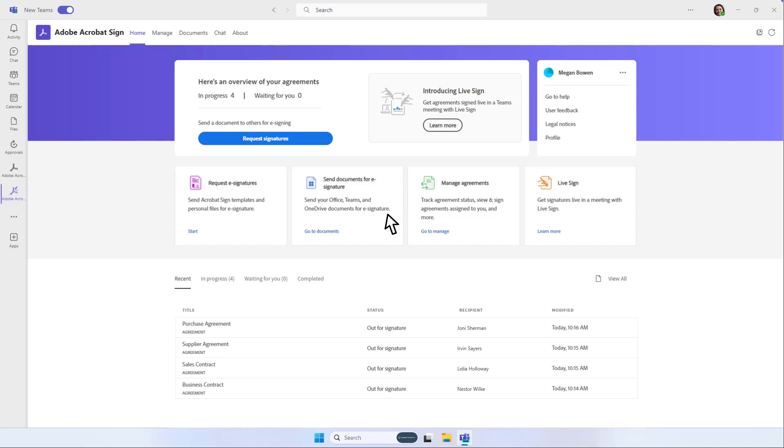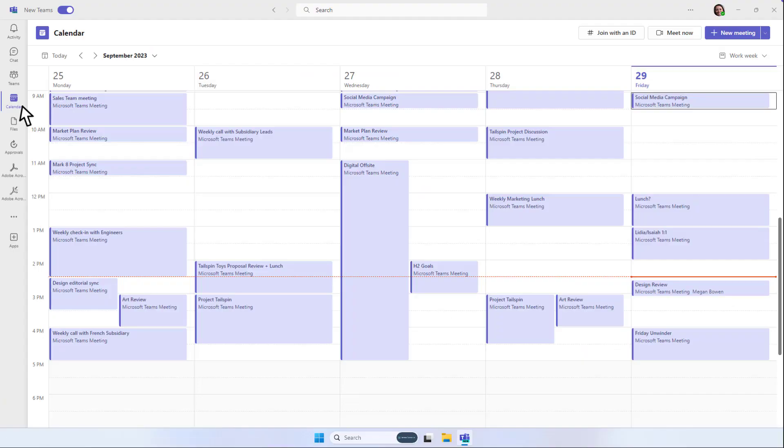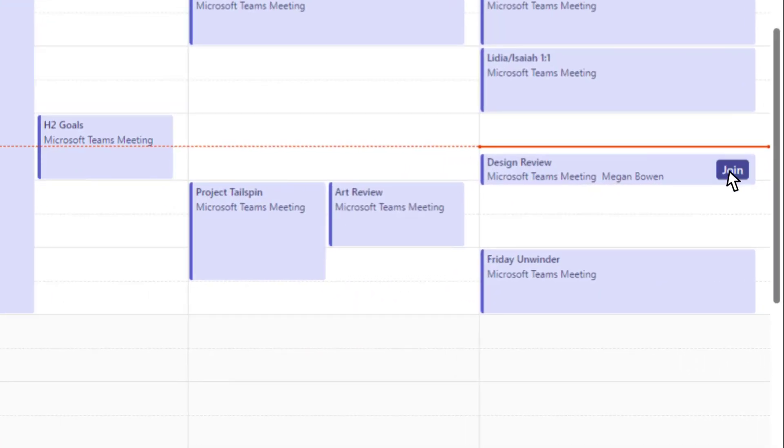But what if your signer has questions, is having trouble finding the signing link in their email, or isn't sure how to complete the agreement?